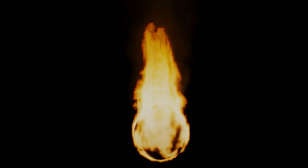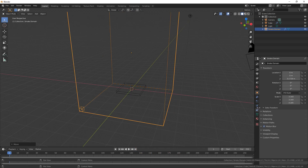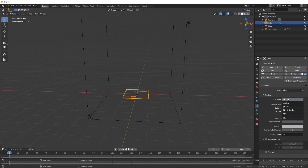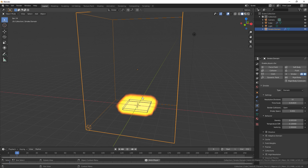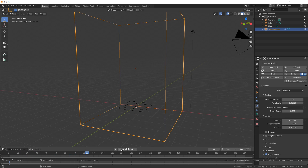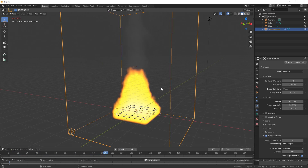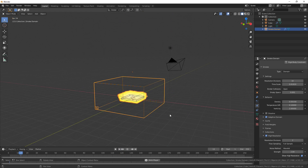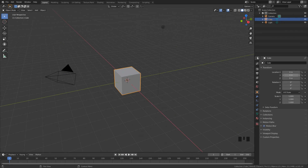Creating a looping animation using fire or any other type of physics is a little bit tricky. The reason for this is because simulations work linearly, so every frame is calculated and you can't really go back. Unlike other looping animations where you can just set the values to loop over and over again, simulations don't really work like that.